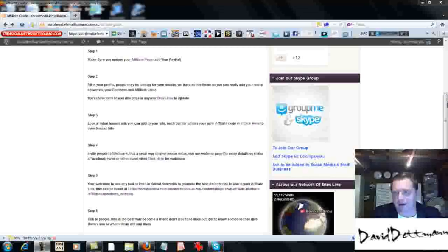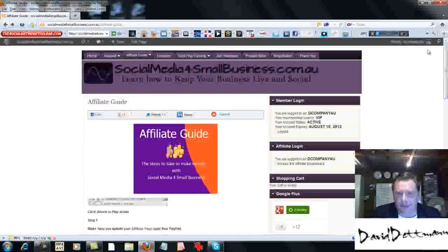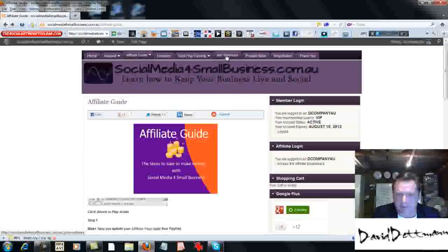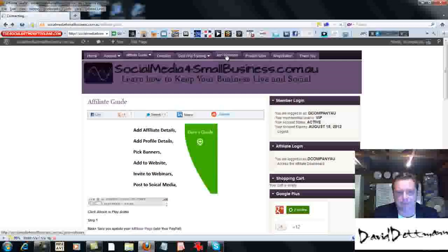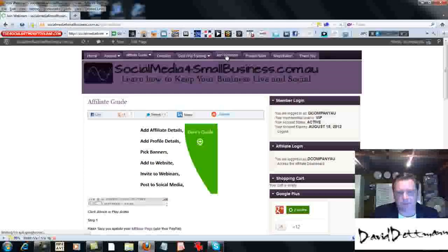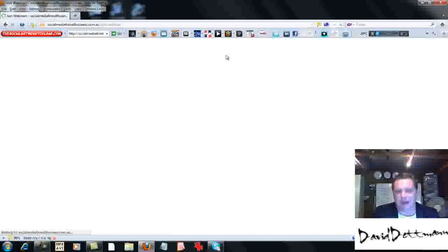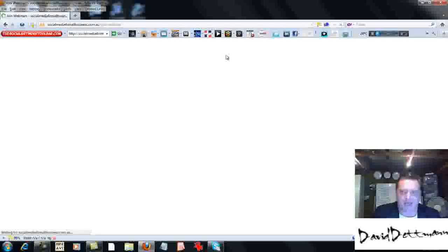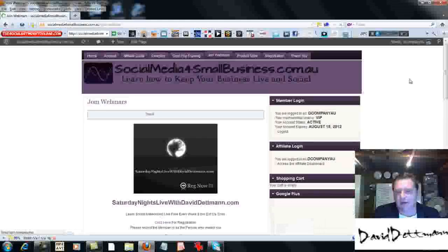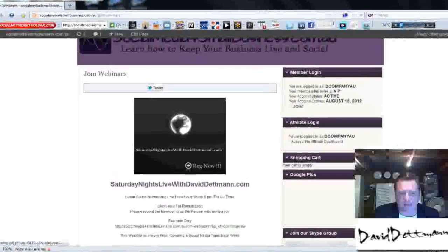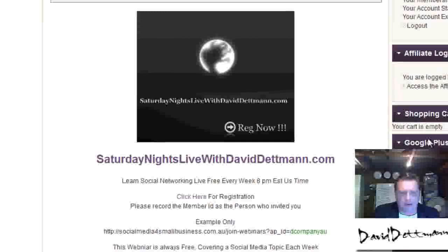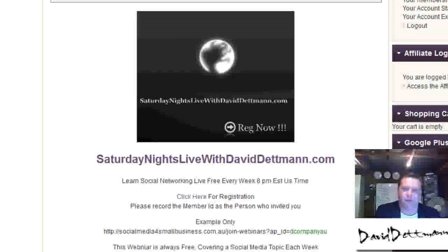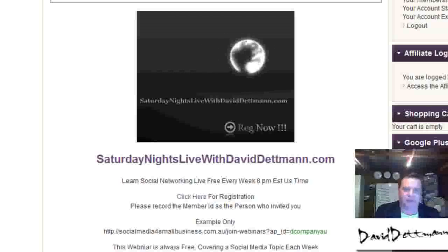So one of the first things is for non-members, we have this page here. Now this page may change after I've done this video, but it'll be regularly updated to what's going on. As you can see, we've got the Saturday Night Live. There's the website, too, for the Saturday Night Live. It's a brand of its own, but it works well in with this.